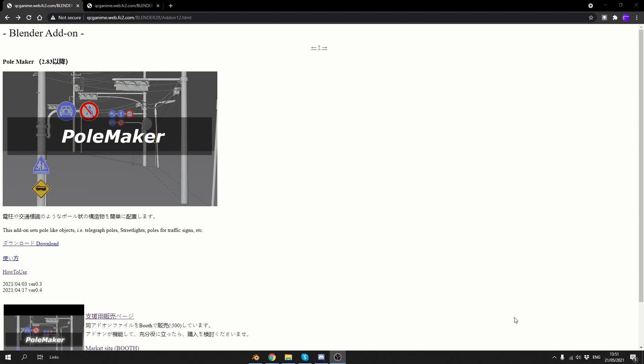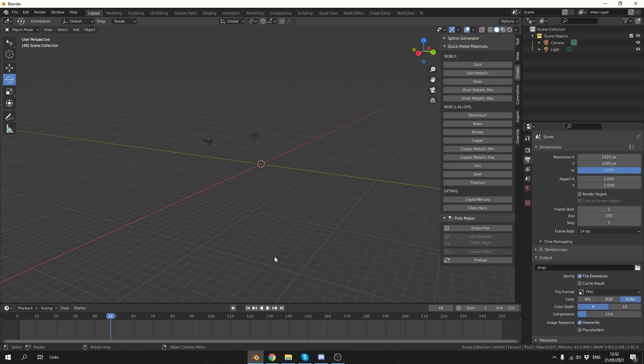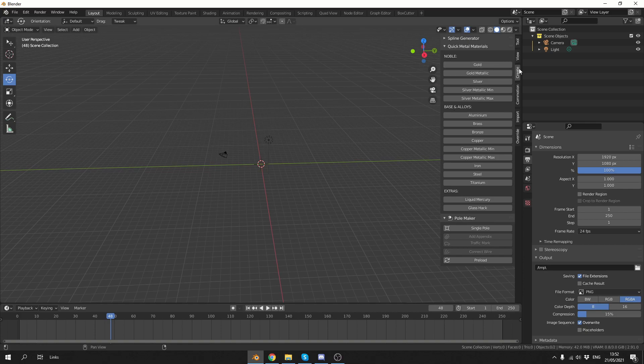Now there's several ways we can actually use Polemaker. The first method being we can use it in object mode, and the second method we can use it inside of edit mode. And that's where it has a little bit more freedom, to be honest. So once you have the add-on installed, inside of object mode, I'll go to the create tab, and you can see here Polemaker.